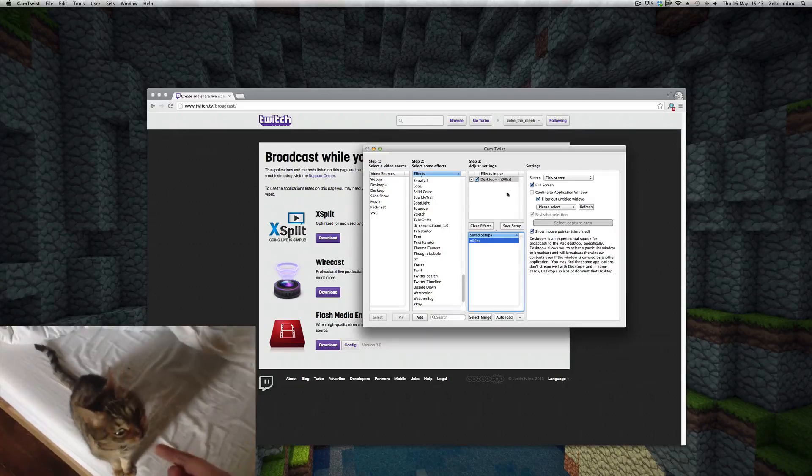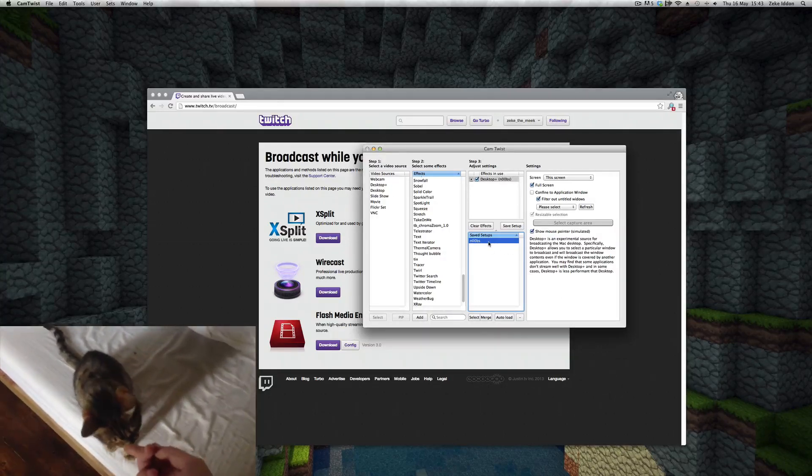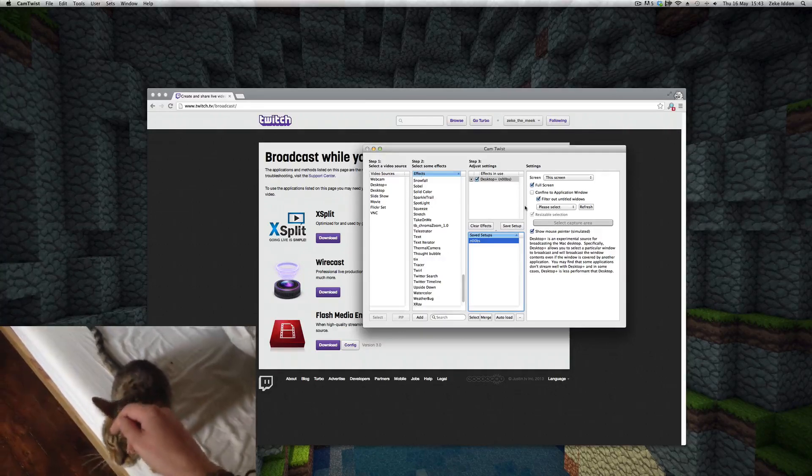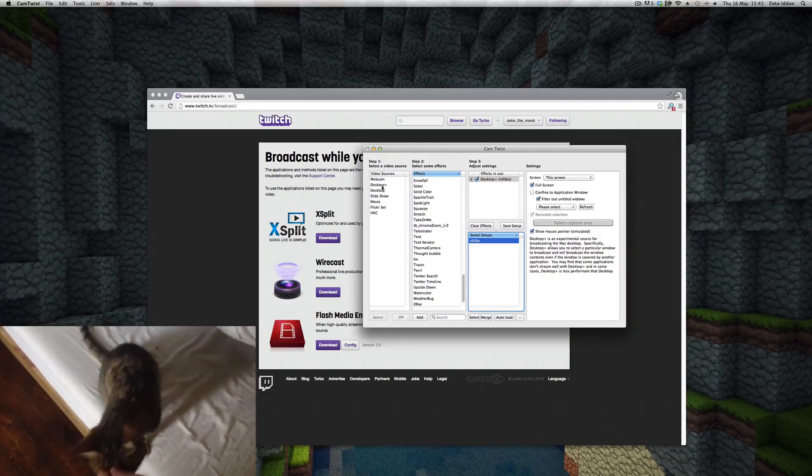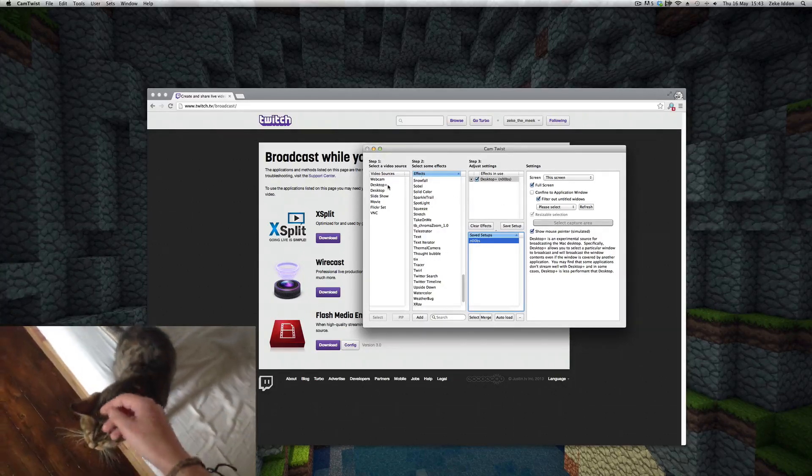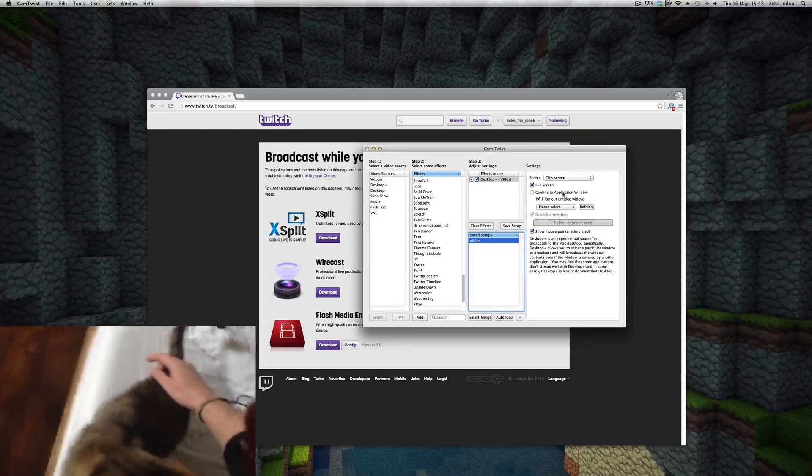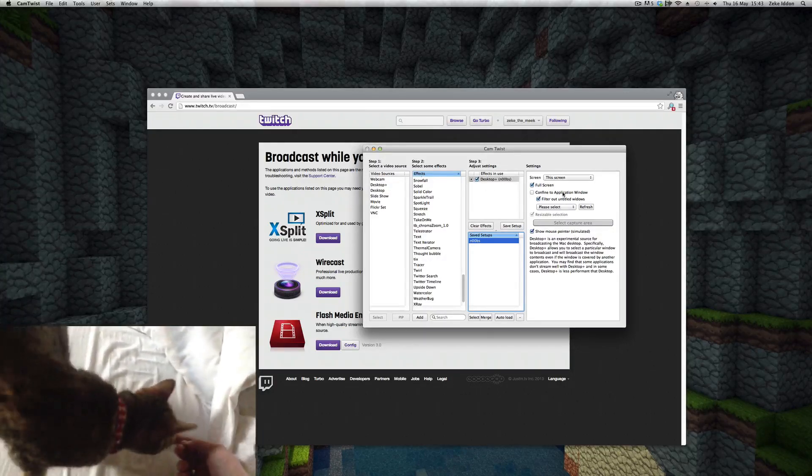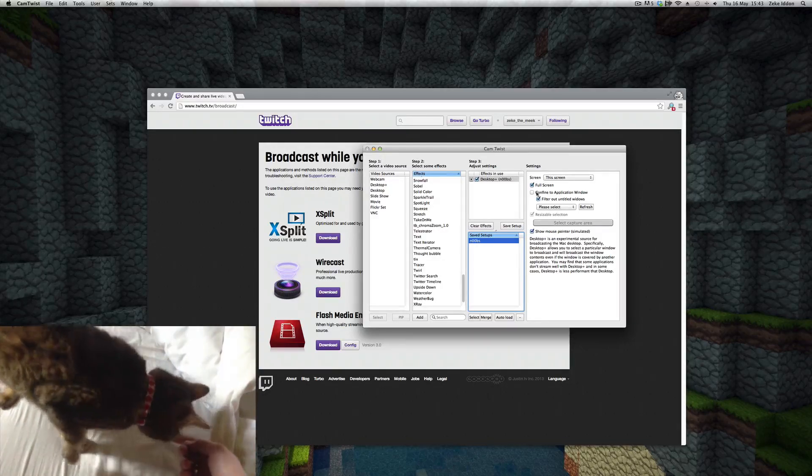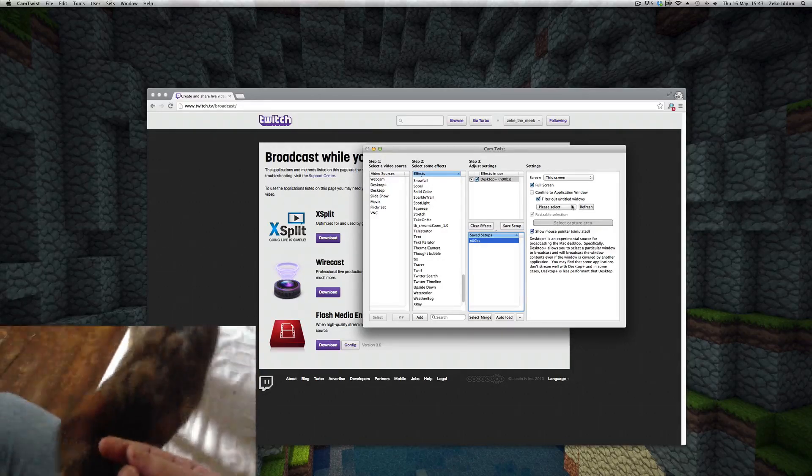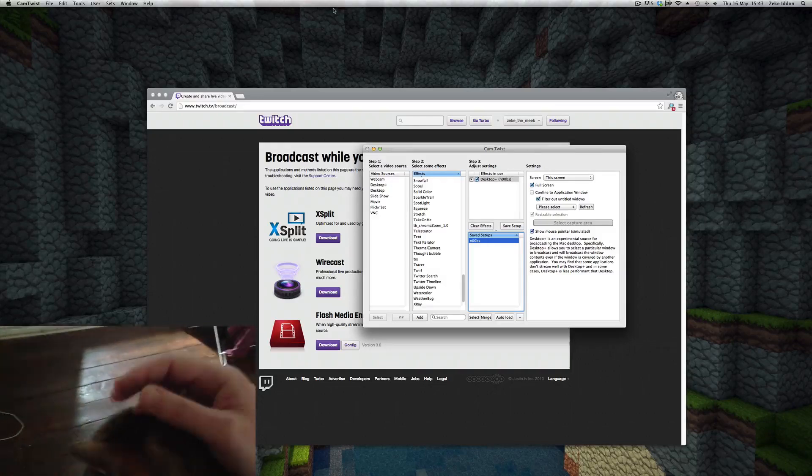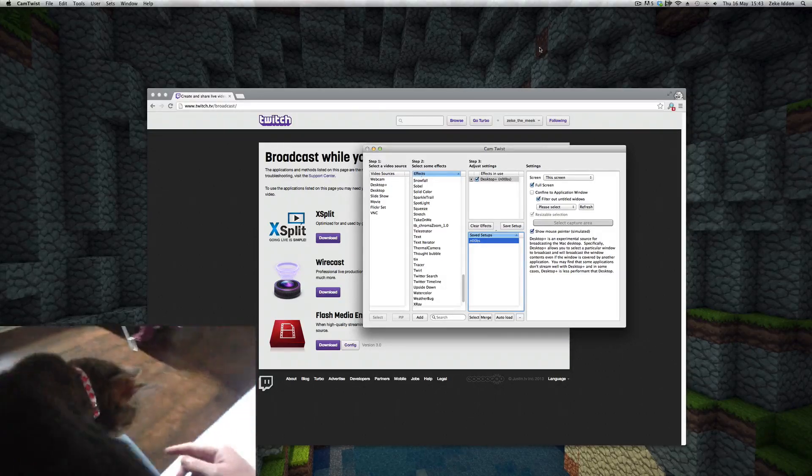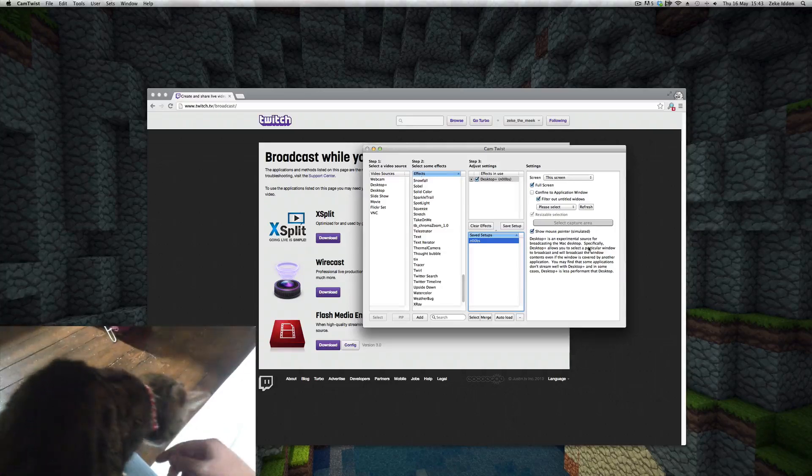Now I've already got a saved setup which is open now, and what I've done is I've actually chosen desktop plus. With desktop plus you can choose which monitor you want to stream from if you've got multiple monitors. You can also confine the window that's streaming, so say if you want to cut out the toolbar at the top you can do that, and it gives you a few other options.